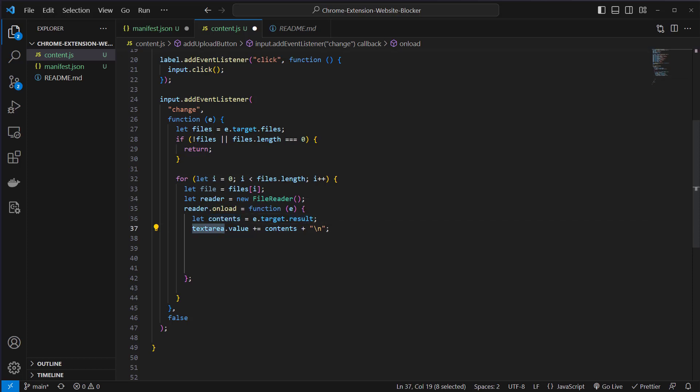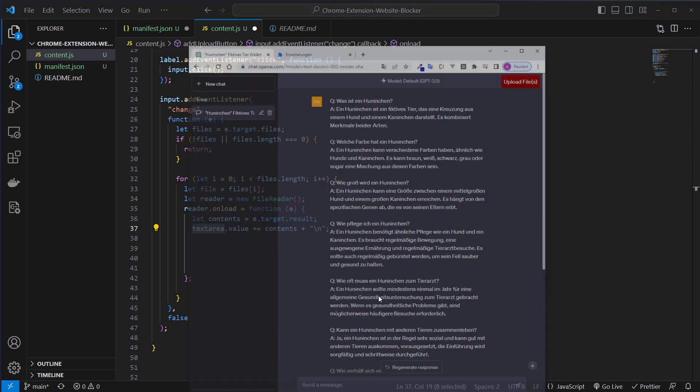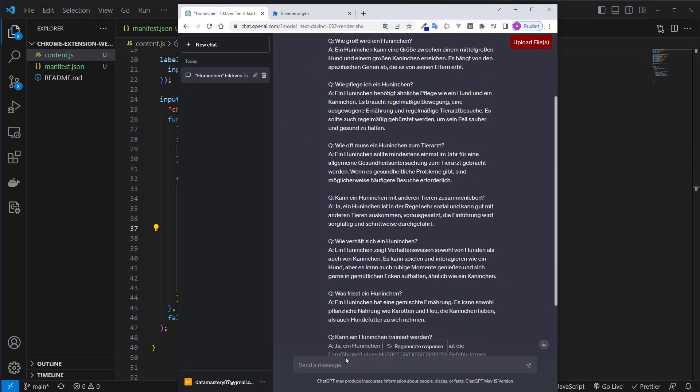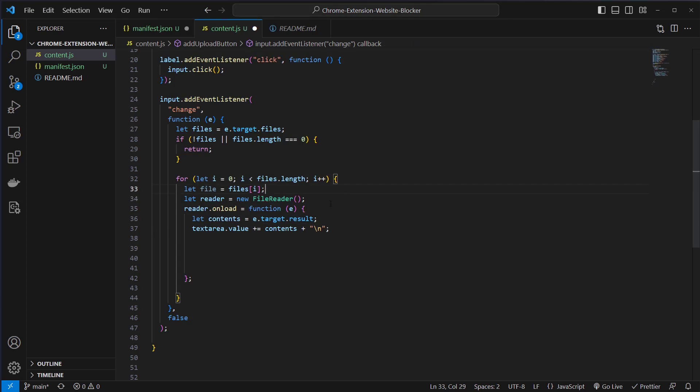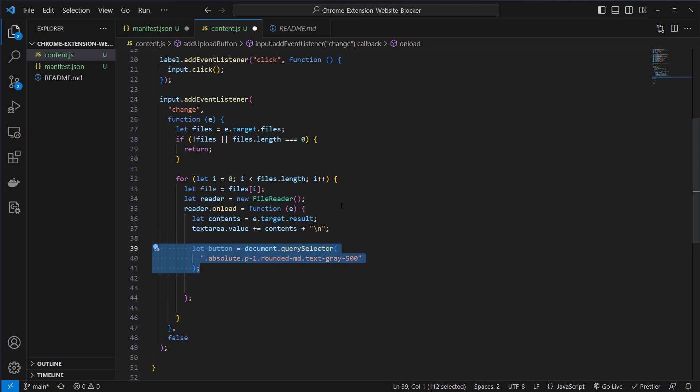This content will be added to the text area which is the ChatGPT here, the prompt. This will be added there so that we can have the content of the files we uploaded inside this text area.